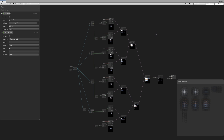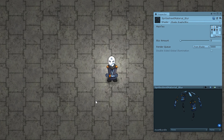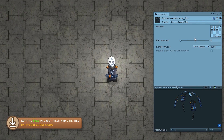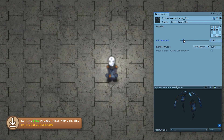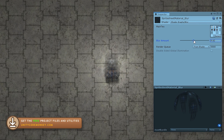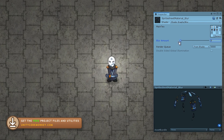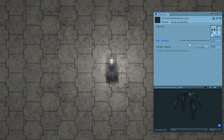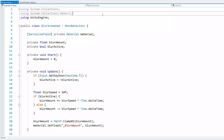Now let's check it out in game. We have our completely unblurred texture. If we increase the blur amount — there you go, a very nice effect. Increase it massively and we can't see anything. Just like that, a very nice blur effect.